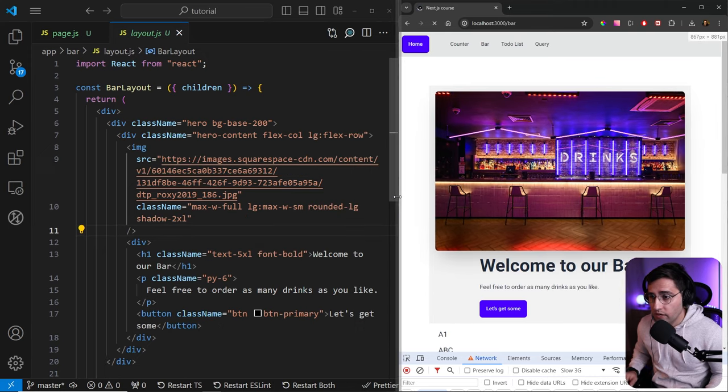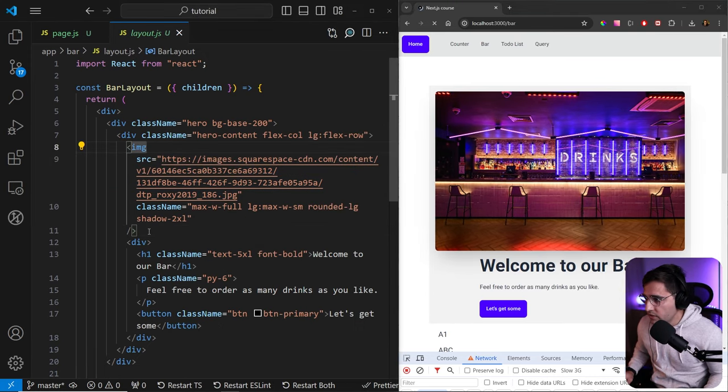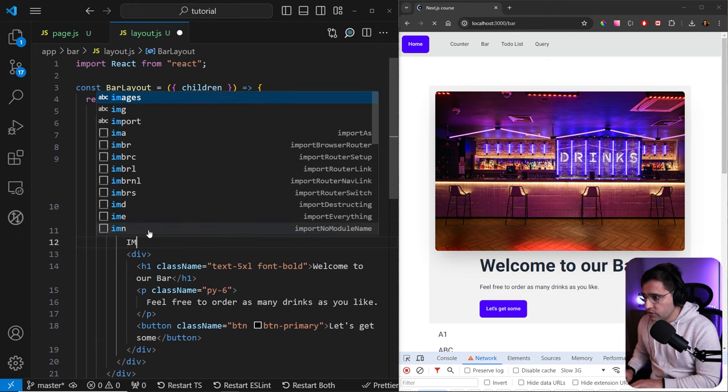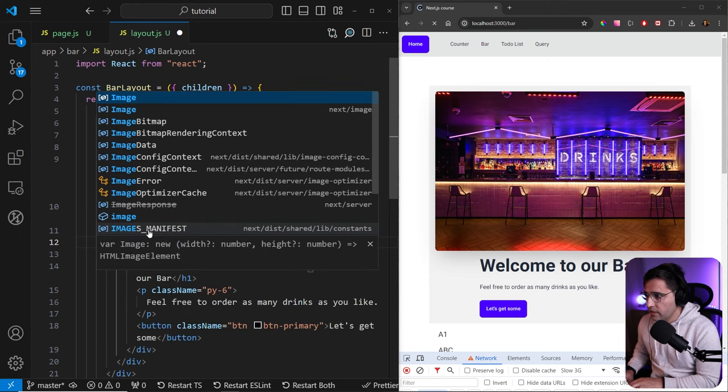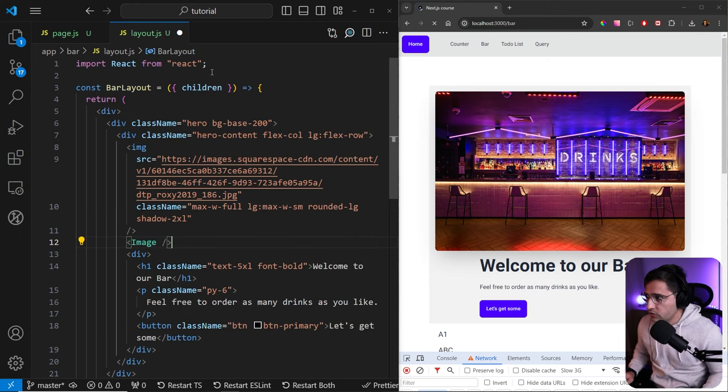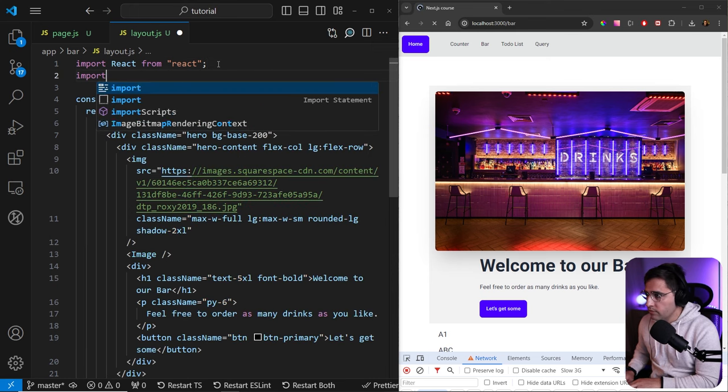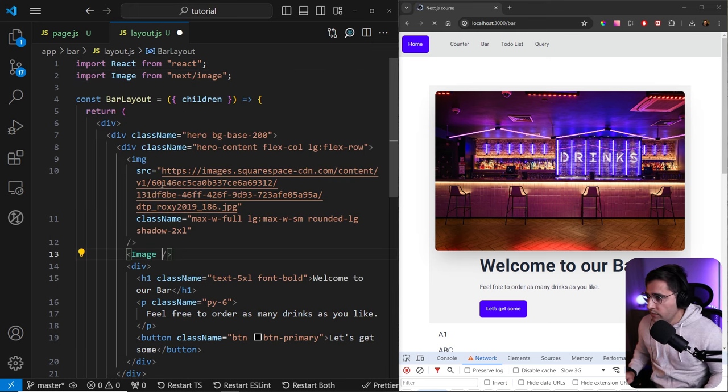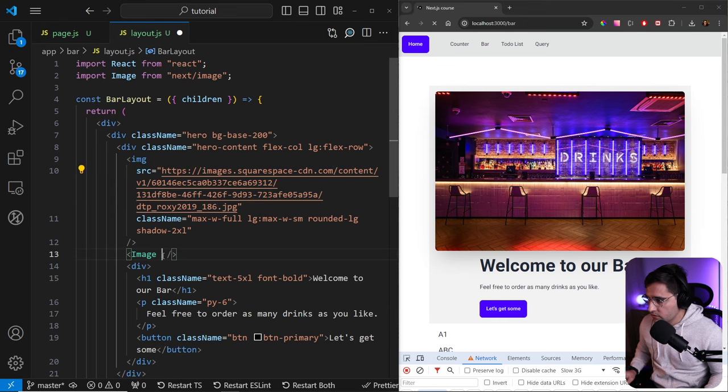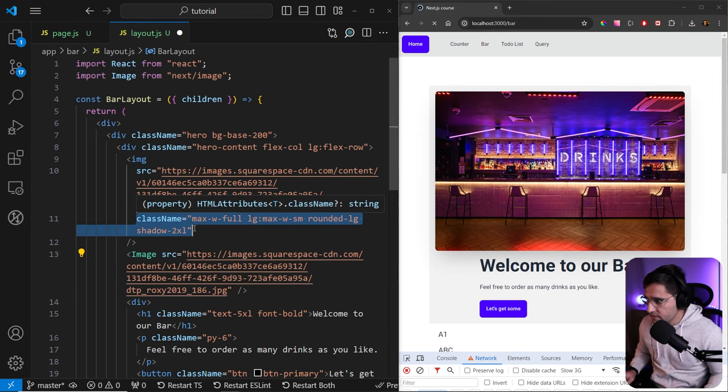So let's see how we can implement images to fix this issue. Instead of this image, you can just import the image from Next.js image and make sure to import it here. So import image from next/image. Then we can use the source similar like we're doing here, and we can provide the same class name.